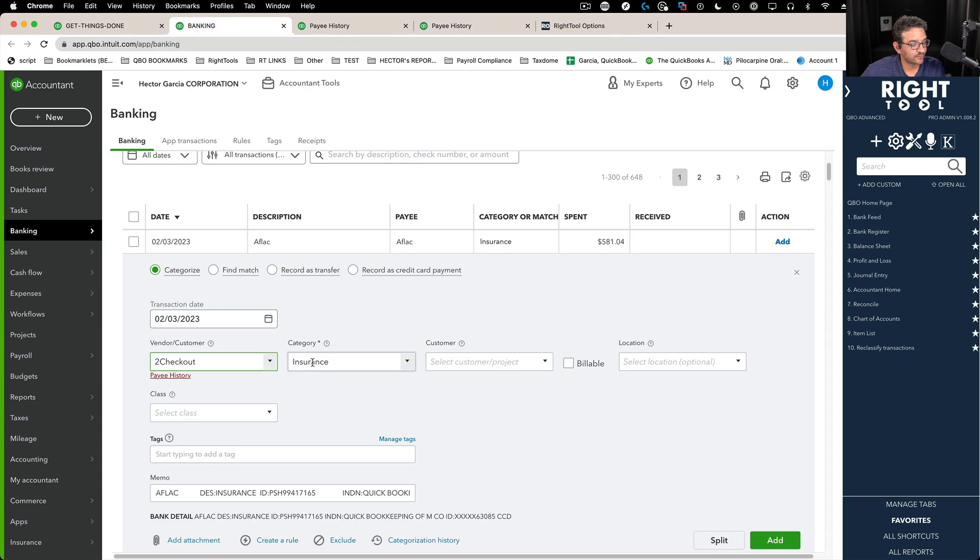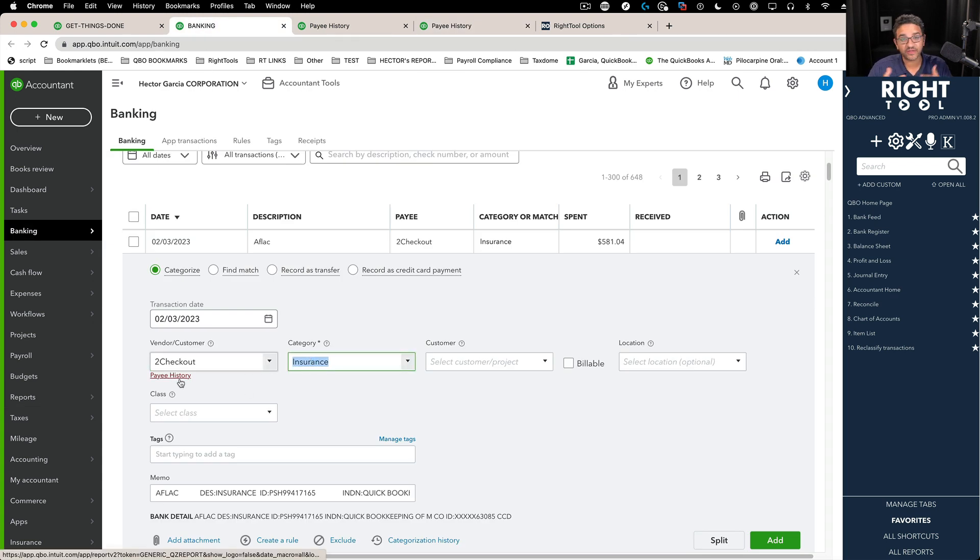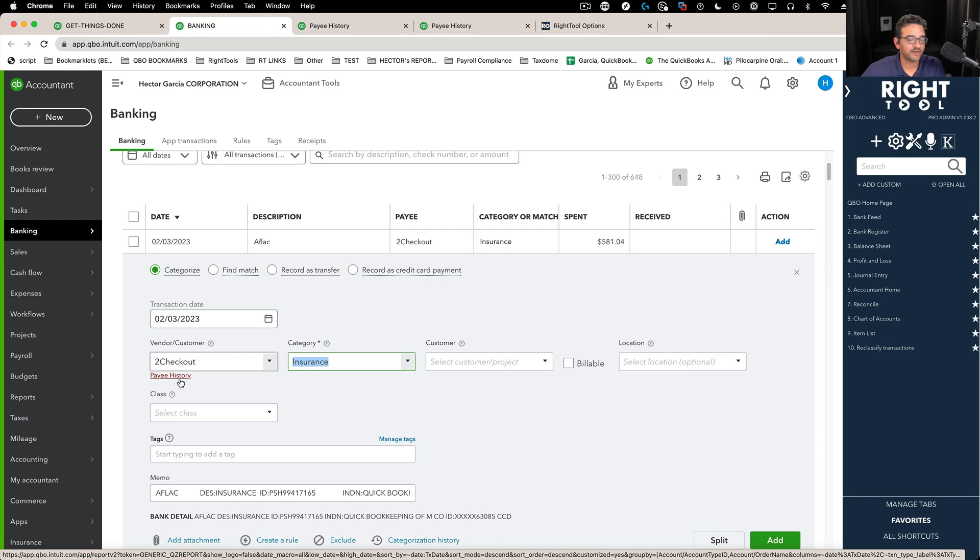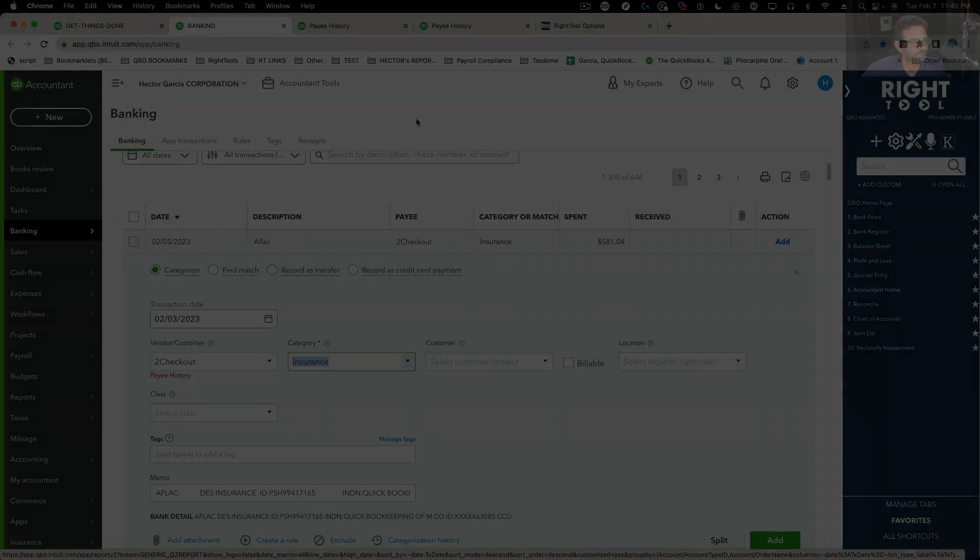So maybe that could be useful to you contextually. When you are back in banking, right before you pick a category, that pay history could give you a little bit of context.